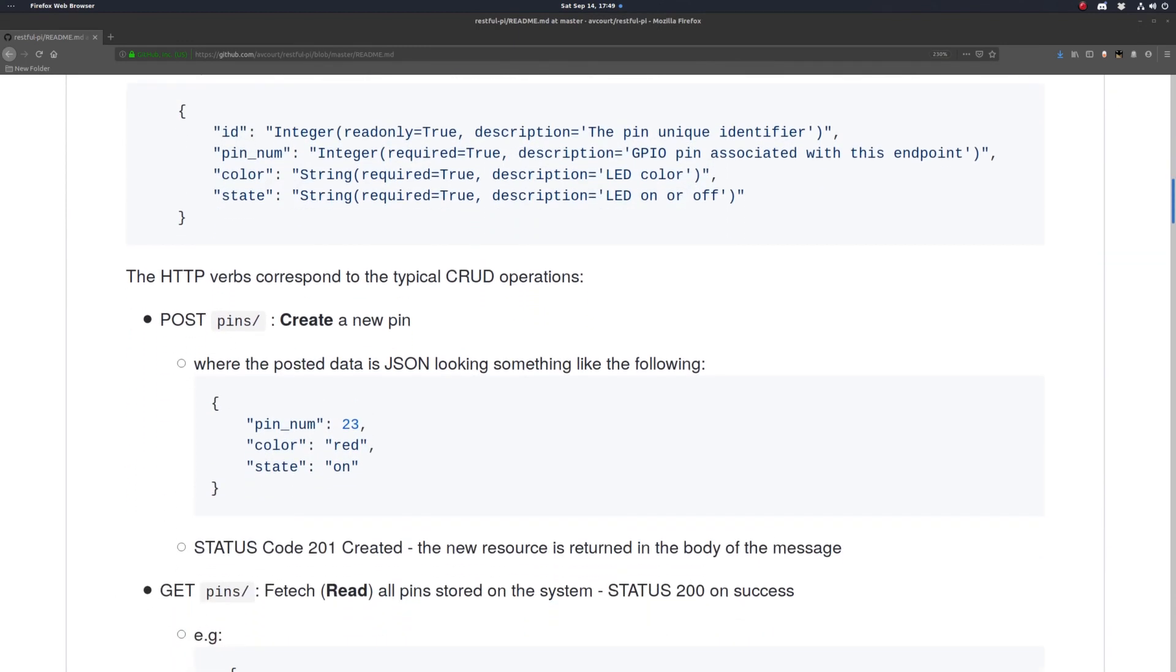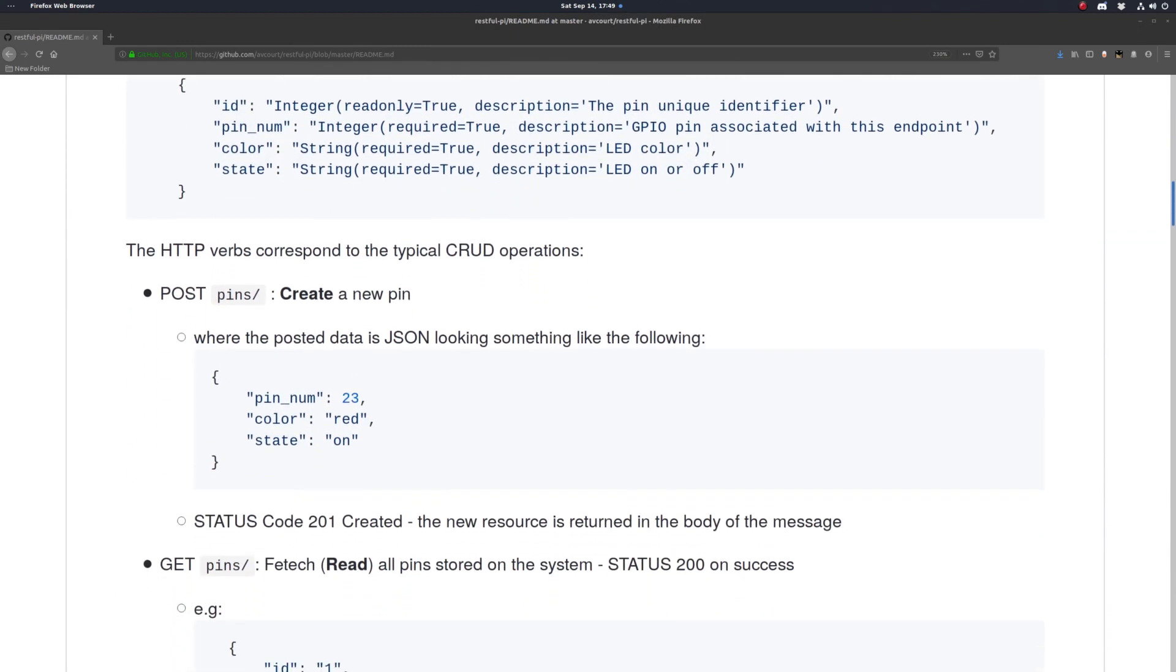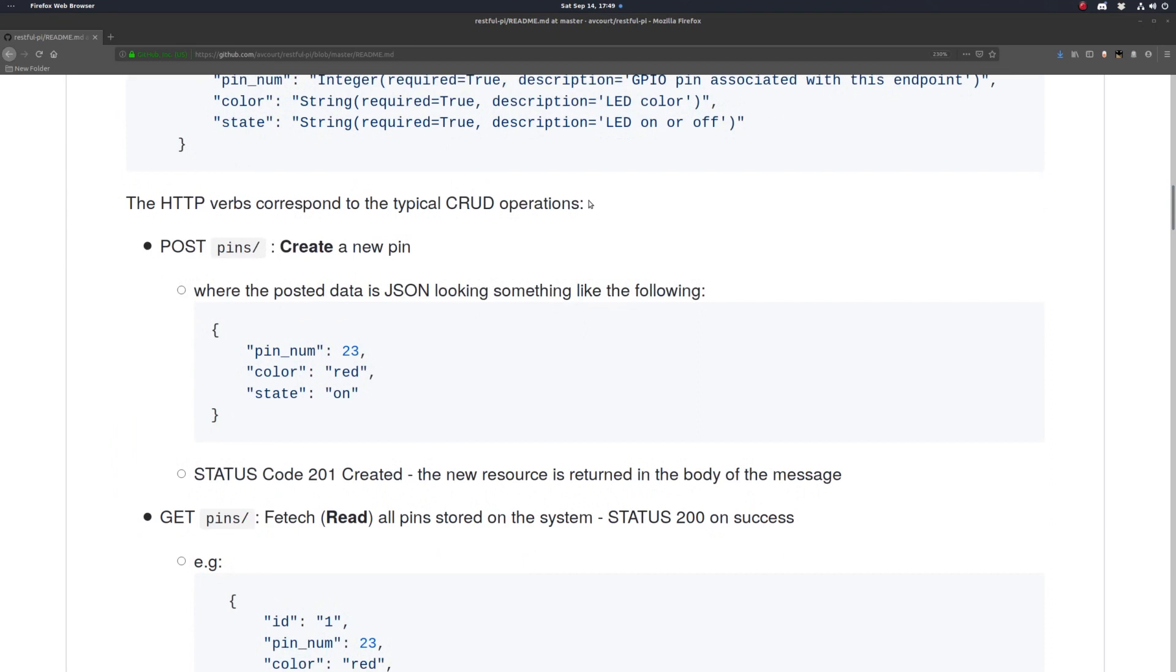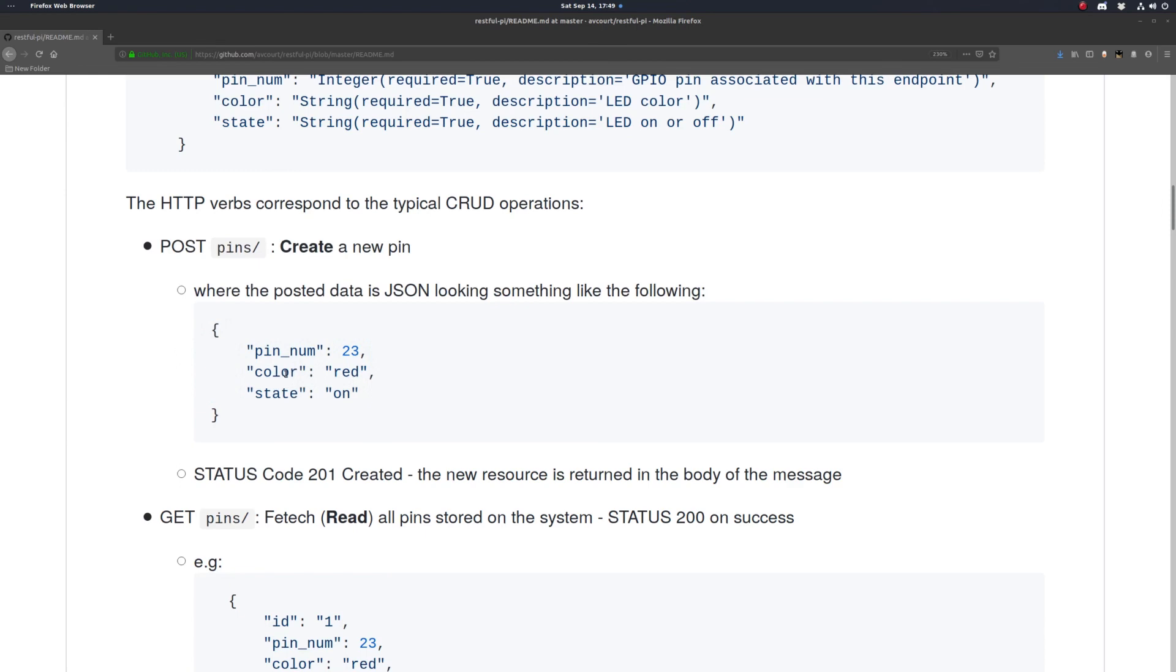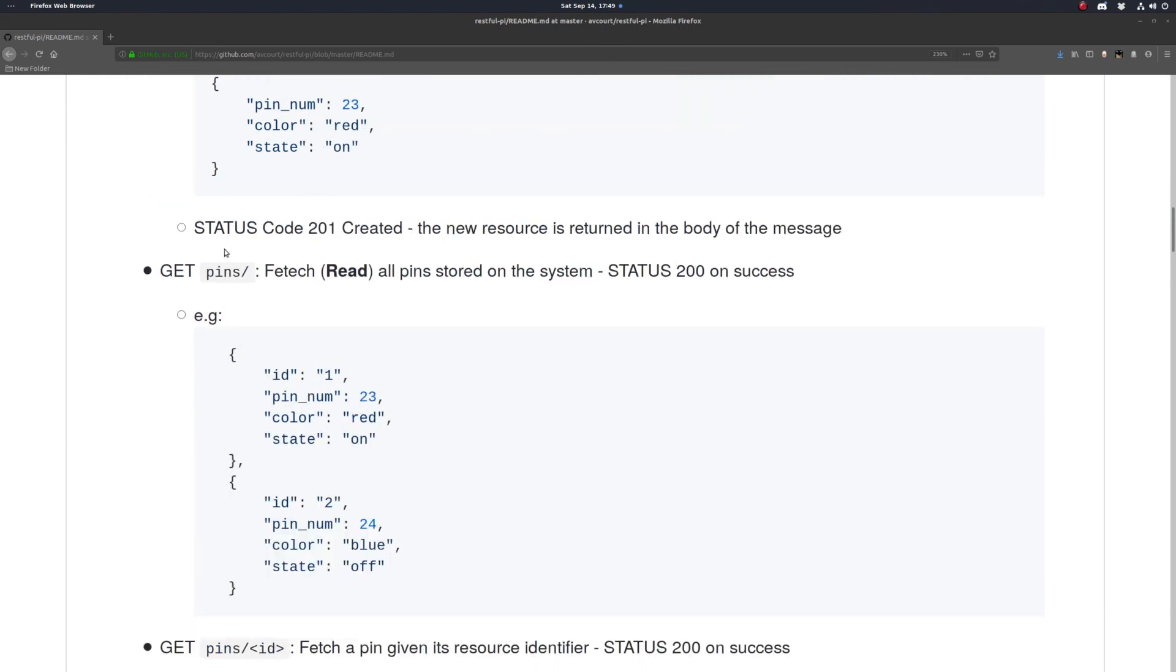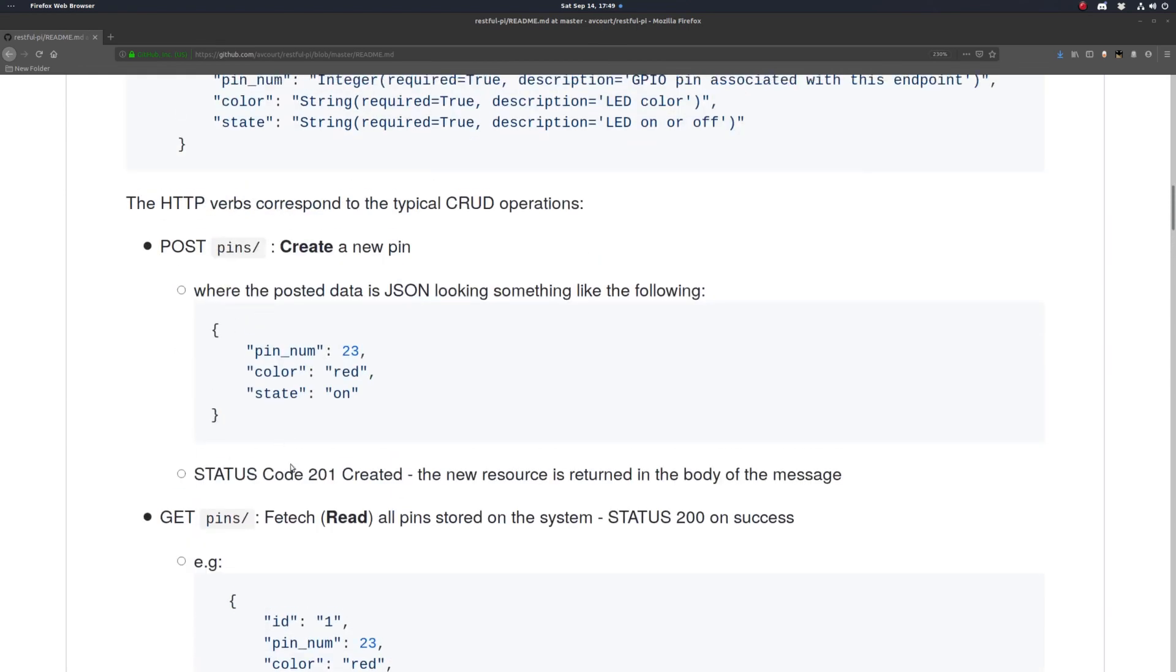So let's quickly go over what we want these requests to do when they hit certain endpoints. We're gonna want to be able to create a new pin. So we're gonna make a POST request to our pins endpoint with the posted JSON. We'll return a 201 created, which will also return it in the body of the message.